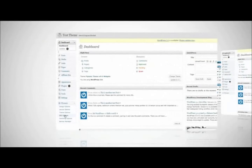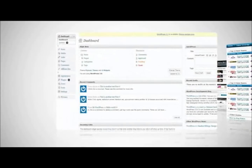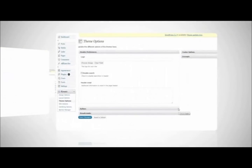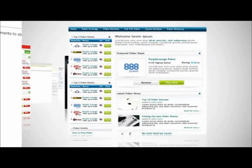Poker, casino, sportsbook, bingo, and many other gambling websites supported. Features include built-in SEO options, flexible content with sidebar widths, a banner management system, plenty of unique theme options, child themes with unique designs, and review page templates.